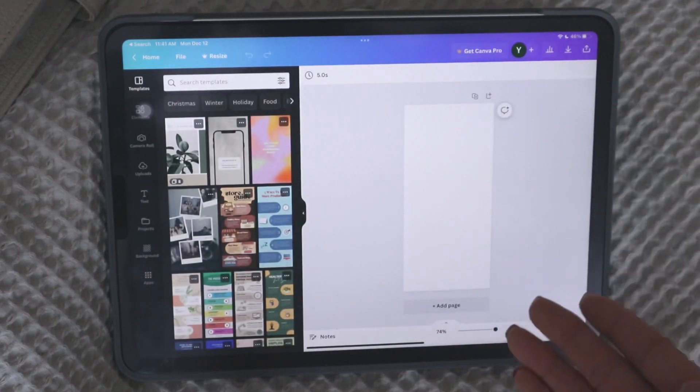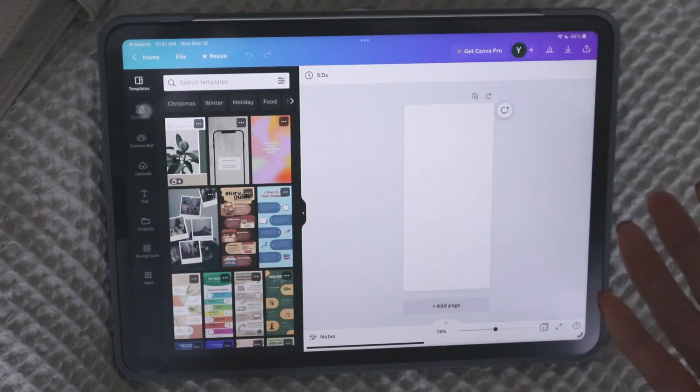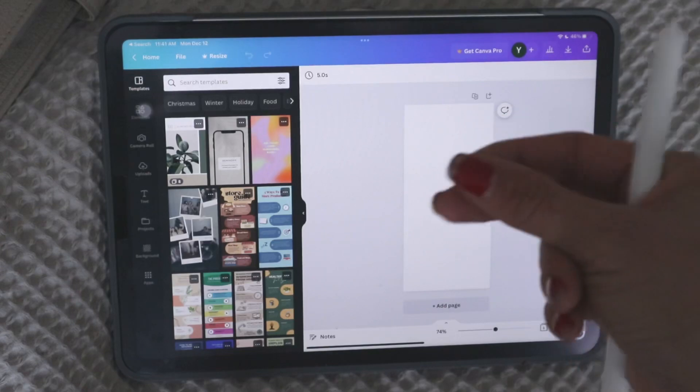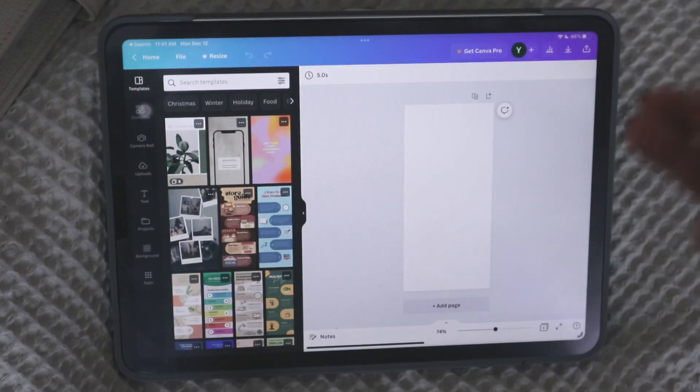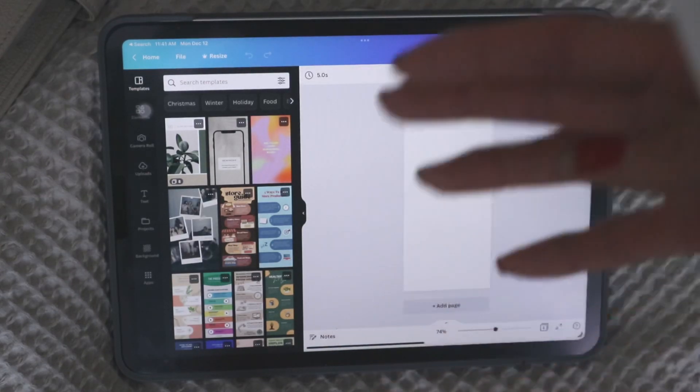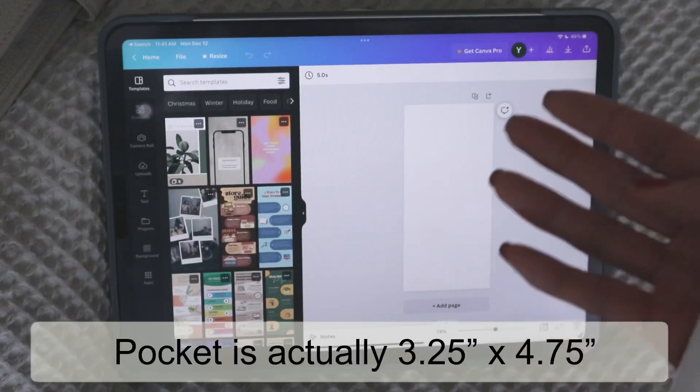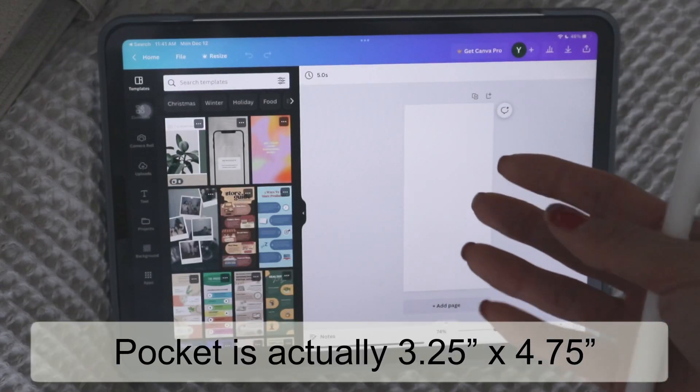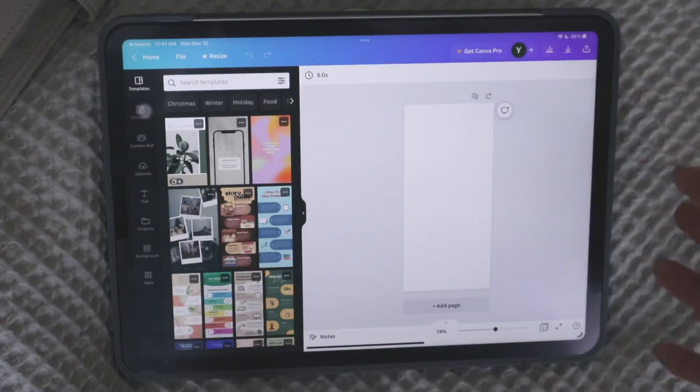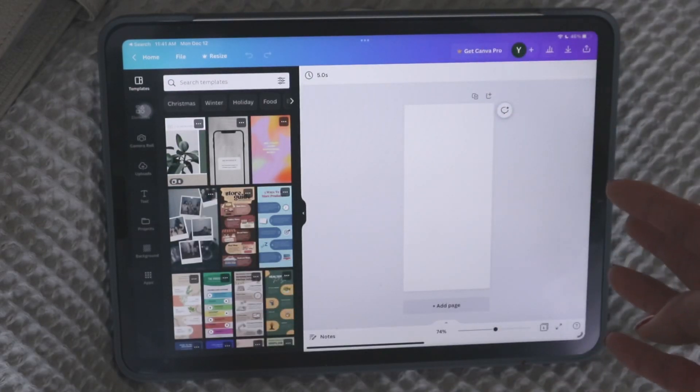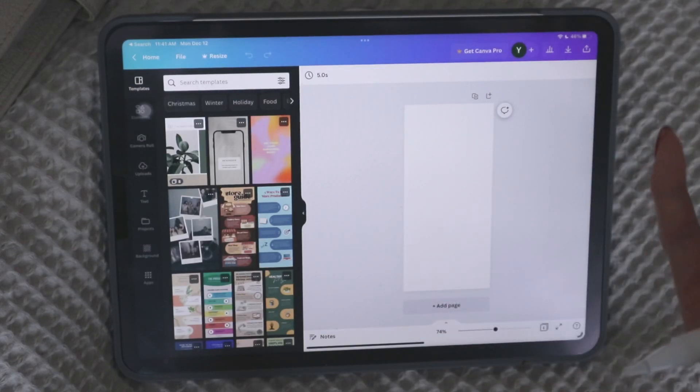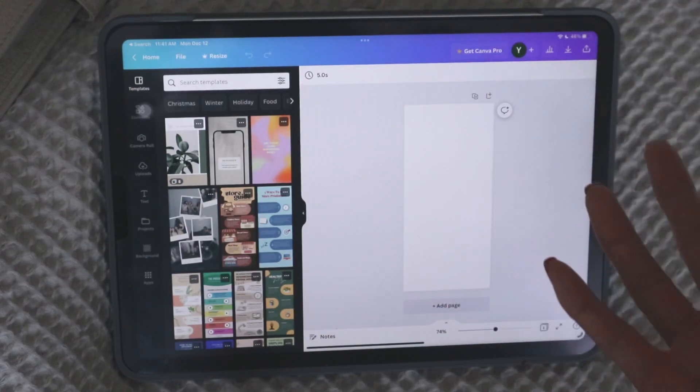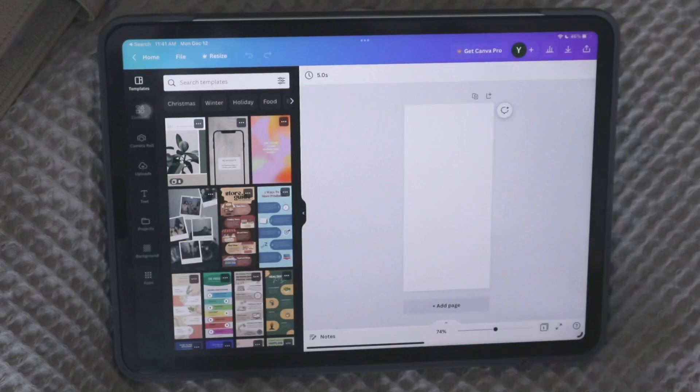And now you can see that the shape of my design mimics the Hobonichi Weeks. So depending on whatever planner size you're using, if you're using pocket size, I think it's 3.5 by 5 inches. If you're using an A5, it would be 8.3 by 5 point something inches. You just put your measurements exactly like the size that you want to use.